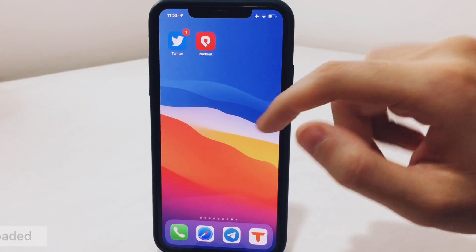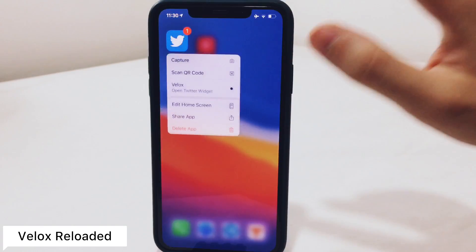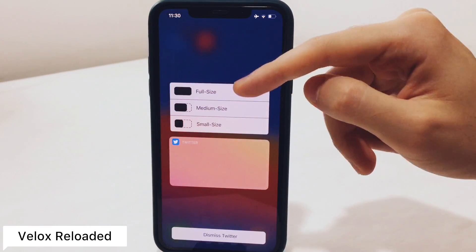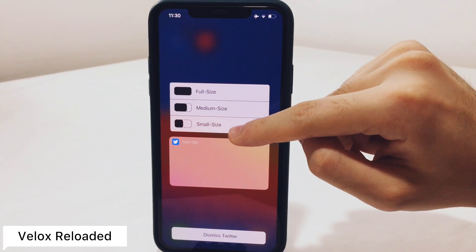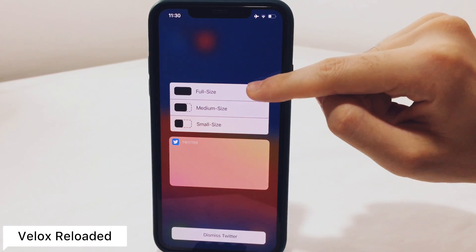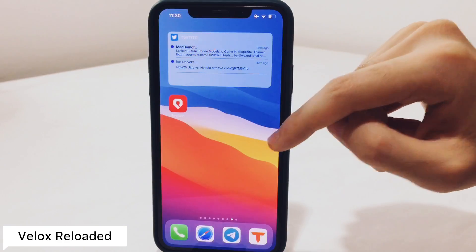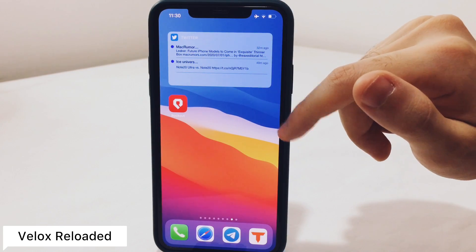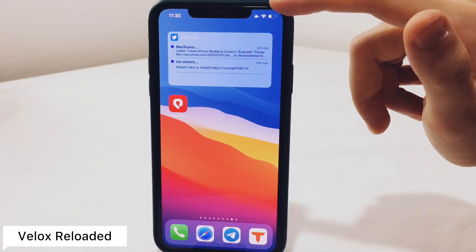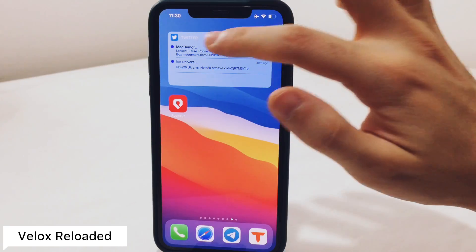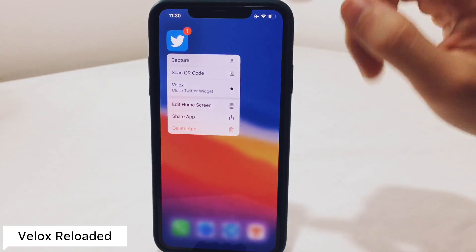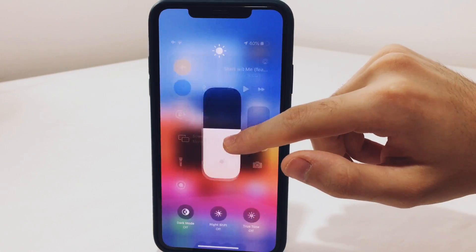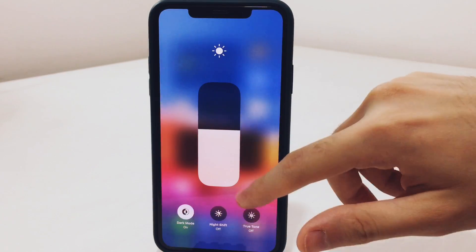Starting with the widget, the Vlocks tweak will allow you to have widgets on your home screen. If you long press, you're going to find an option that says Vlocks, and it will allow you to choose which widget size you want. I'm going to tap on the full widget size and it's going to show you the latest post and all of that. This will work on specific apps like the Music app, Spotify, Twitter, and Facebook — you have to try it yourself to see if it's working on each app.